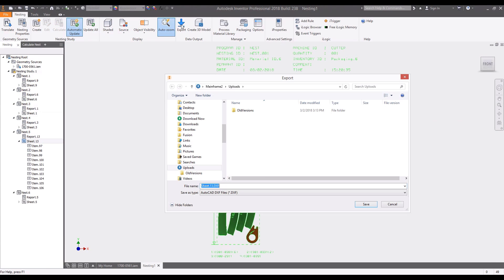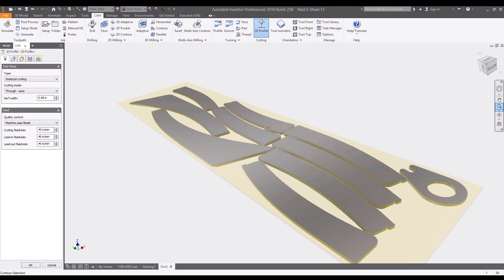Finally, when you're ready to share the nest for manufacturing, a simple DXF can be created so that virtually any CAM software can be used for production.